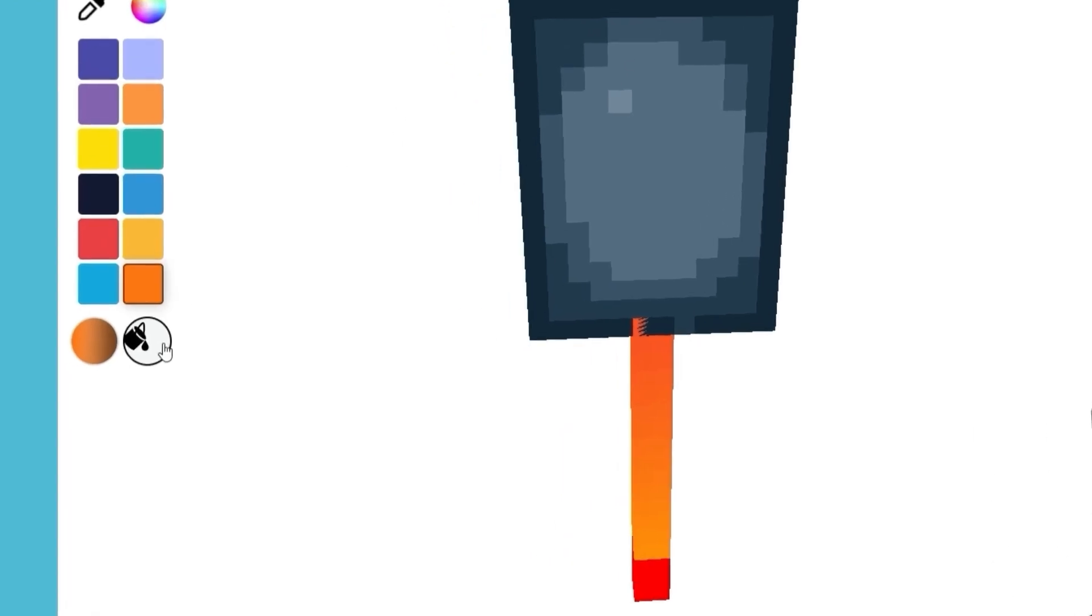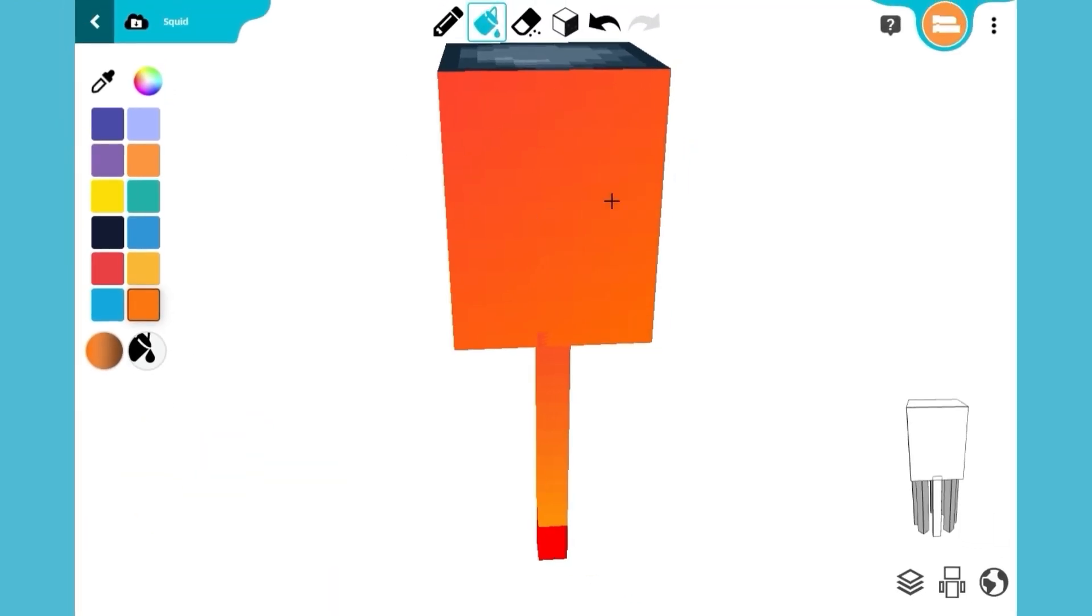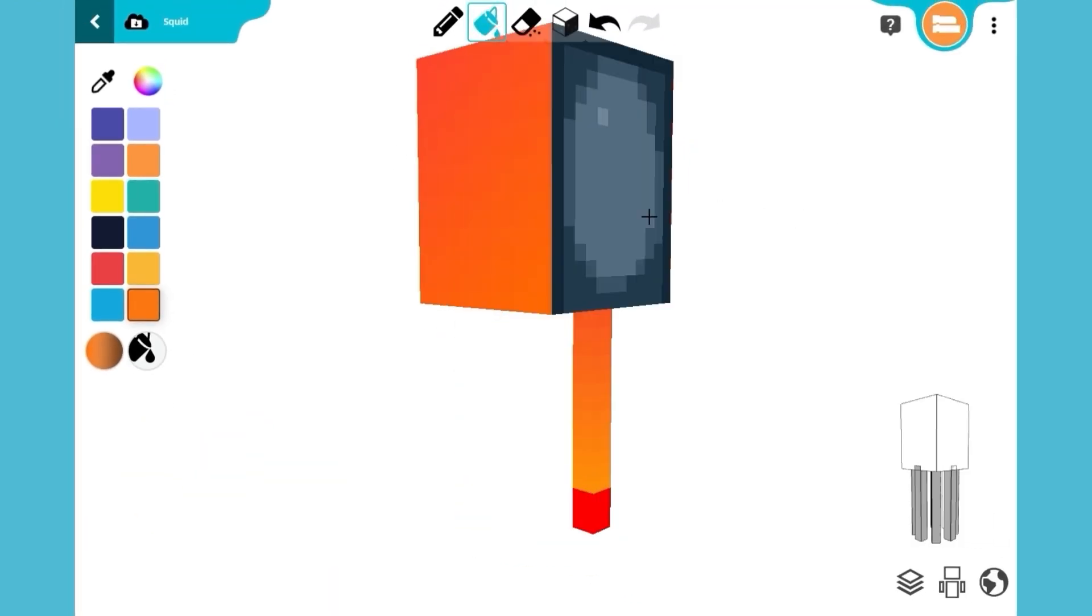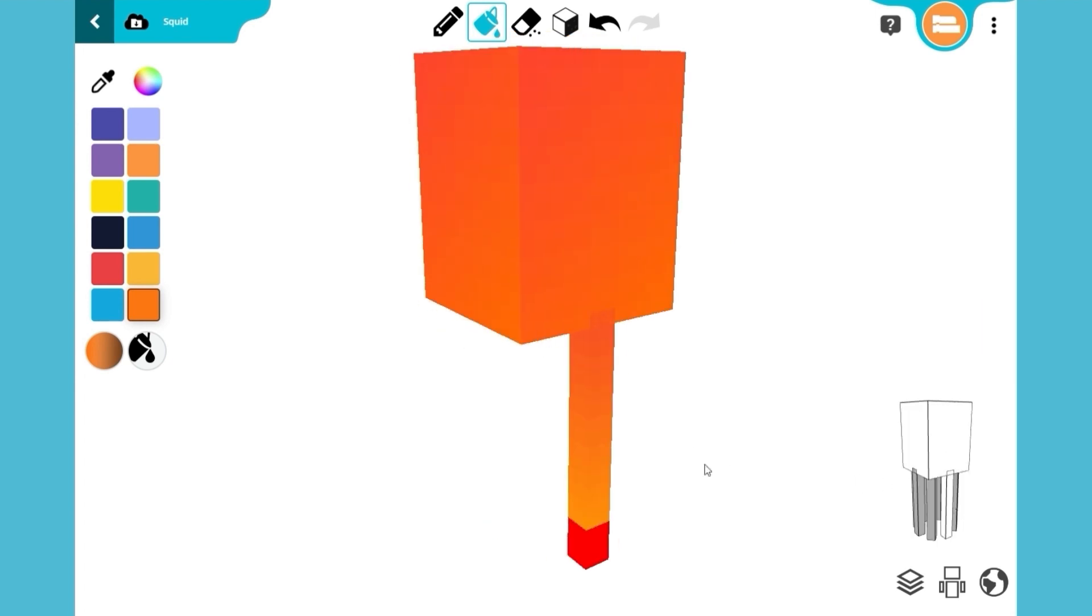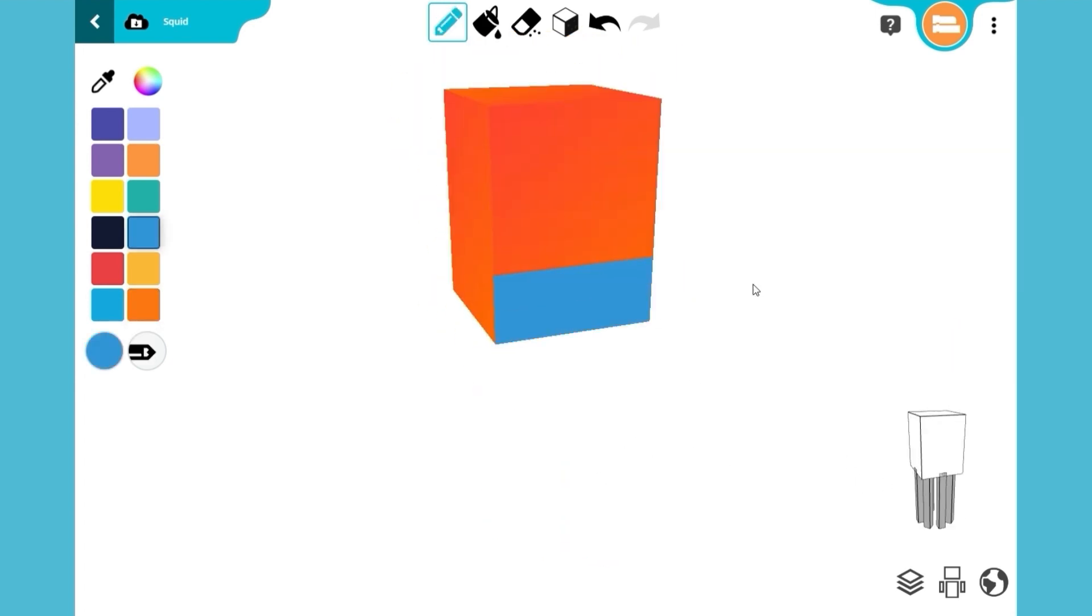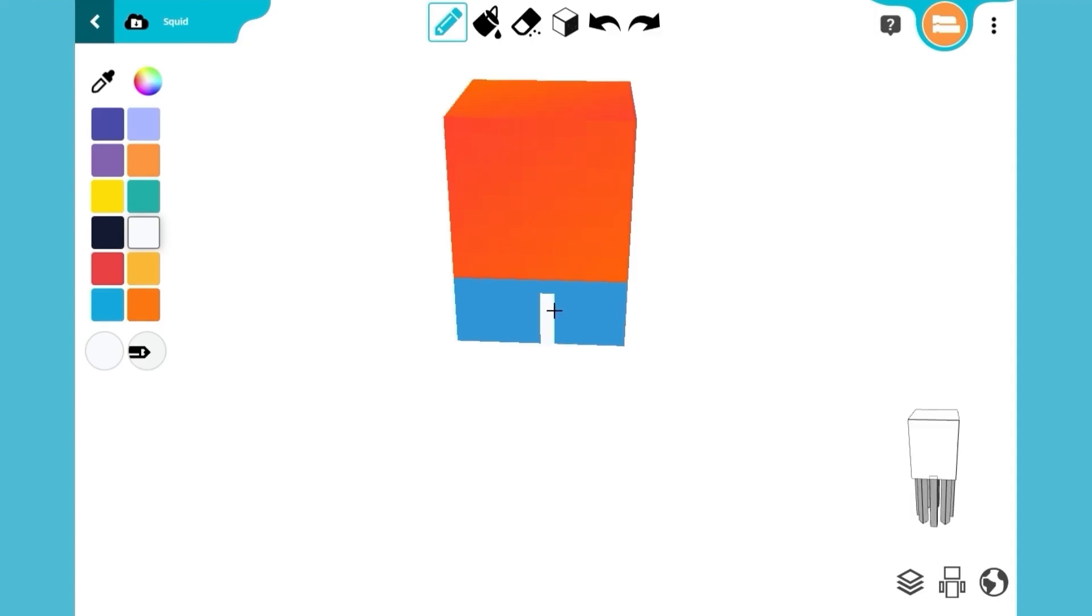Switch to the bucket tool and paint the rest of the body orange. Then, use the pencil tool to draw his blue boxing shorts. Add more details on the shorts by painting red and white stripes.